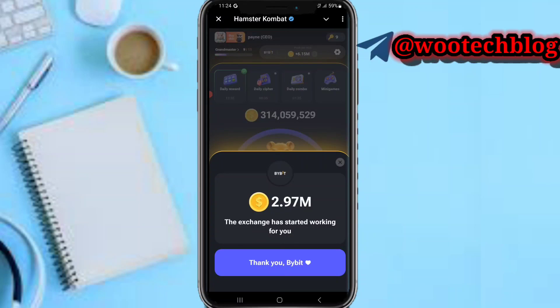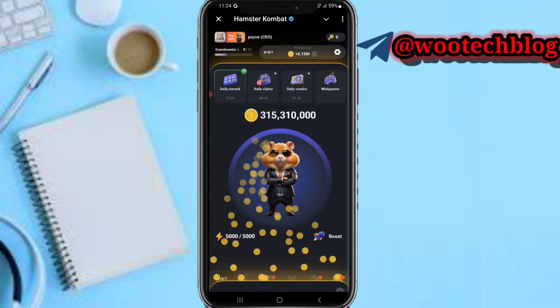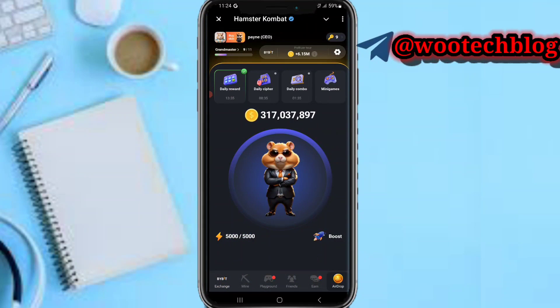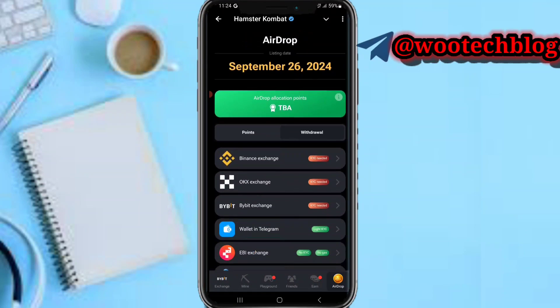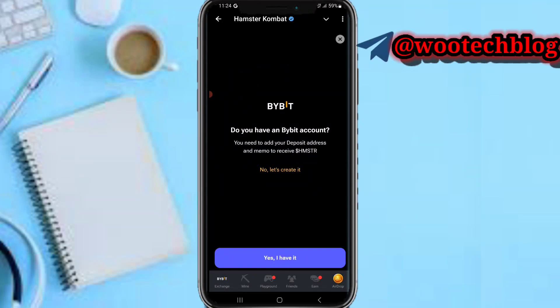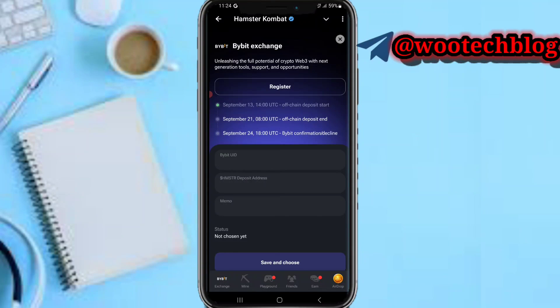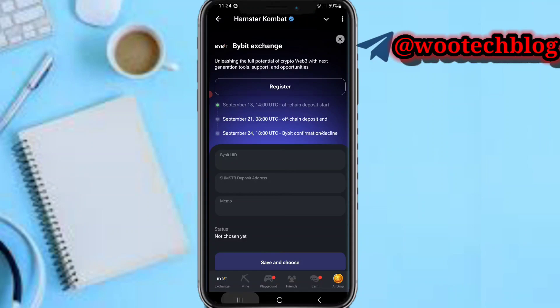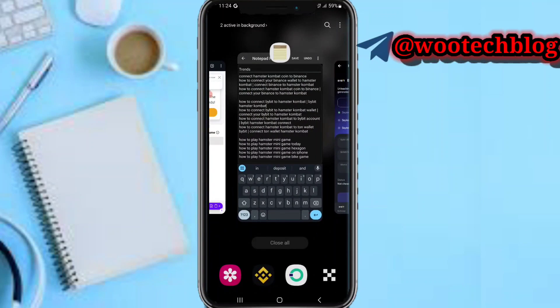Then now as you can see, thank you. Now head over to the airdrop section, then tap on Bybit, then tap on yes I have it. Then now as you can see Bybit exchange, so this is what you need to do.